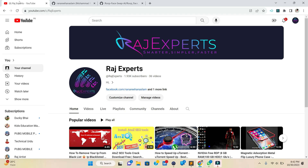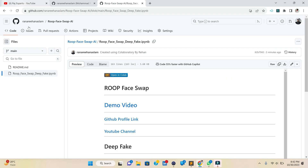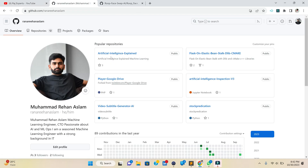Assalamu alaikum guys, what's up. This is Muhammad Rehan Islam from Raj Experts. Today we're going to show you an amazing AI model that will be used to swap faces in your photos and videos as well. Let's get started.